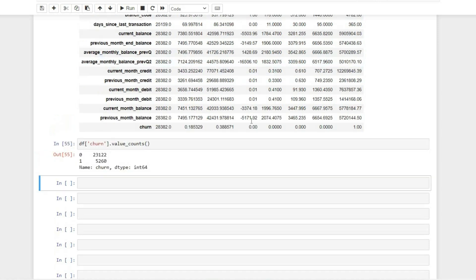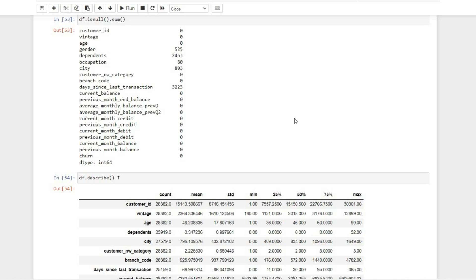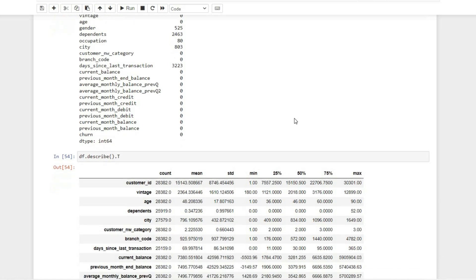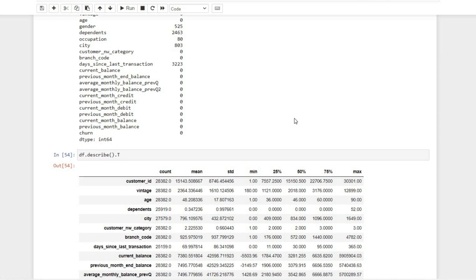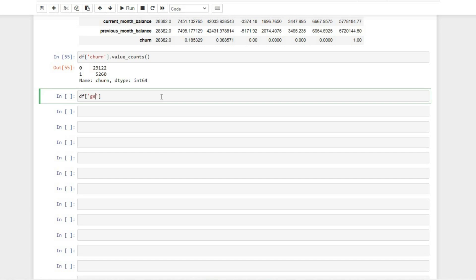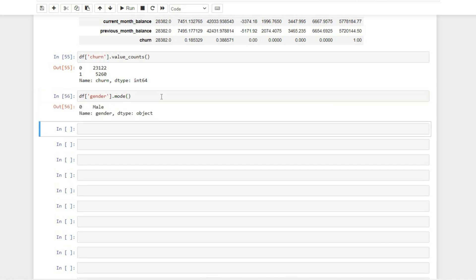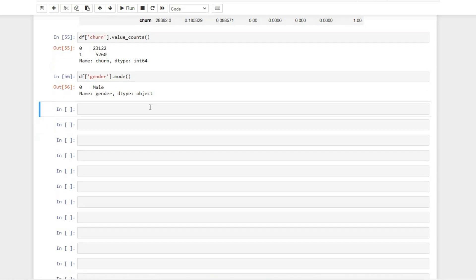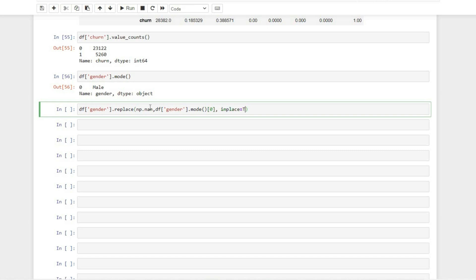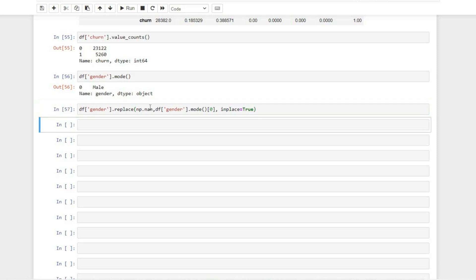Now let's start replacing some of the null values. Let's start with gender — we have 525 null values. I am simply replacing all the null values with their mode values. Looking at gender, we can see a very high percentage of males. So let's replace all the null values with the male value using dot replace with NP.NaN replaced by the mode value, with inplace equal to True. I'm not saying this is the best way to replace a value, but given the small amount of time during an interview, let's replace with the mode value.